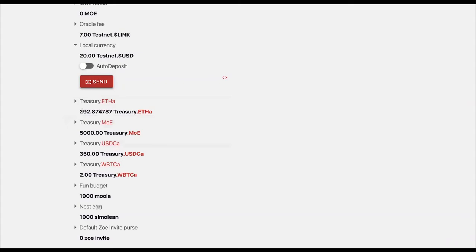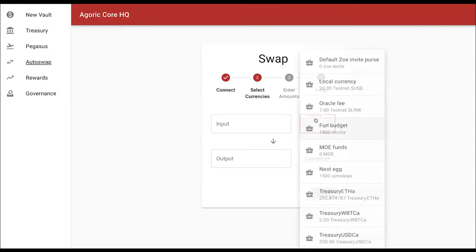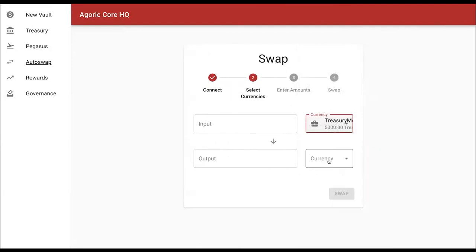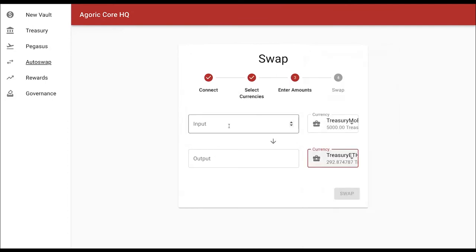I'm going to take that mo and actually create a leverage position, going back to buy some additional treasury ETH A. So I'm creating a leverage position on my ETH with some portion of the mo that I created.